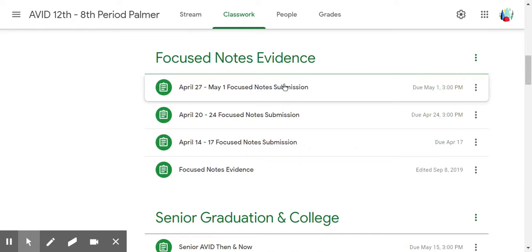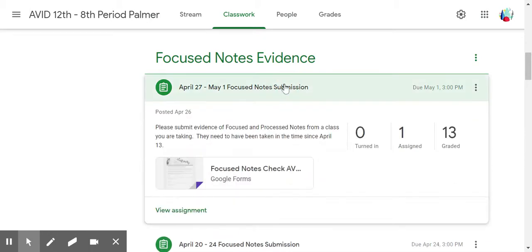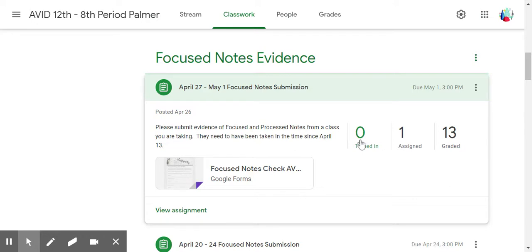To see what assignments have been submitted for a particular assignment, I'm going to click on the actual assignment, and you'll notice it tells you how many have been turned in, how many are assigned, and how many have been graded since you last did a grading session. Typically I won't even look at this until the due date has expired, and then I can look at it and see what's going on.